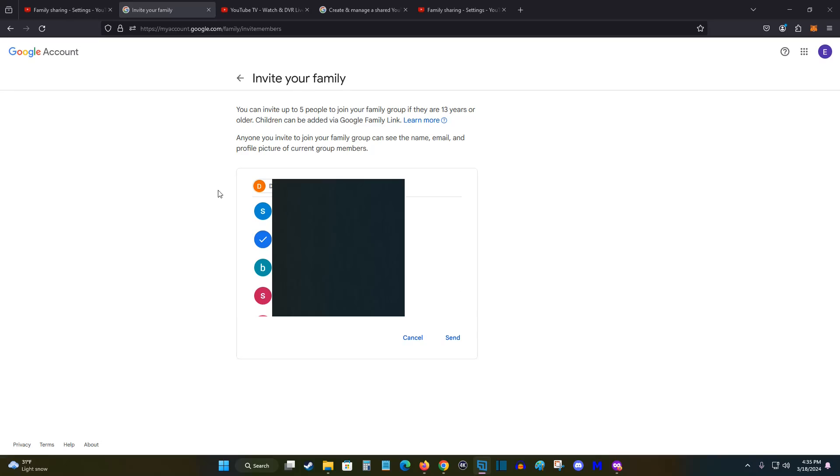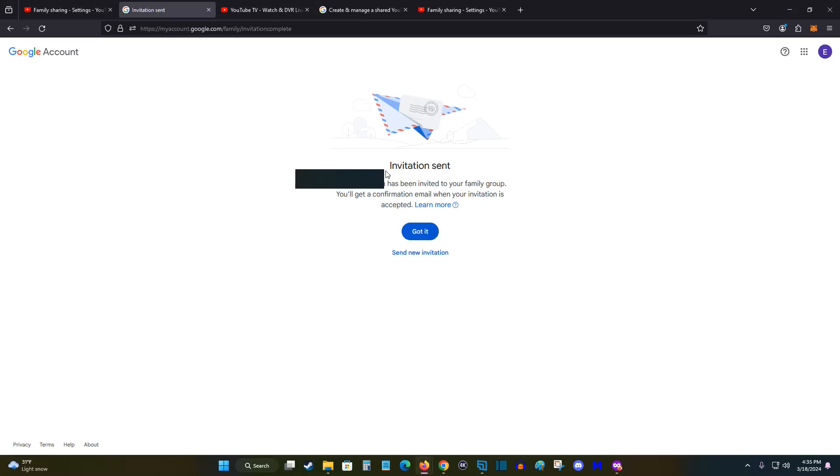So once we have the family members email typed in, we can click send. And the invitation has been sent. You'll get a confirmation email when your invitation is accepted. If you want to send another invitation, you can click that option here. Otherwise we can click got it to move on to the next page.